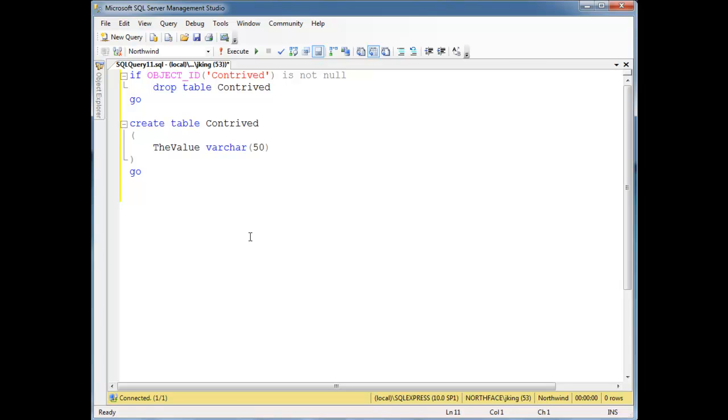An instead of trigger does something instead of doing something else, whereas the after triggers, it does it, and then you could have a zillion after triggers checking things. If one of them rolls back, then the whole transaction rolls back.